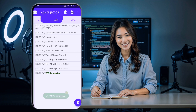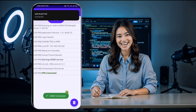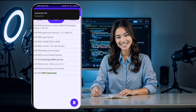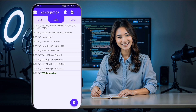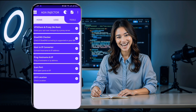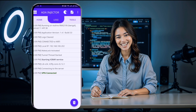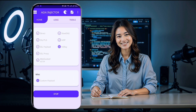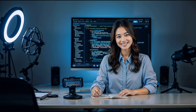Finally, click the Start button to connect. You should now have a fast and secure web connection via your V2Ray server. And there you have it — you've successfully connected your V2Ray server on the AGN Injector app.